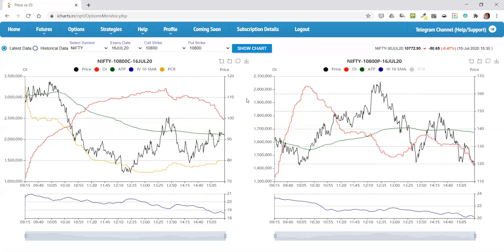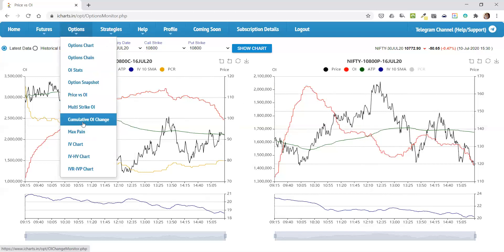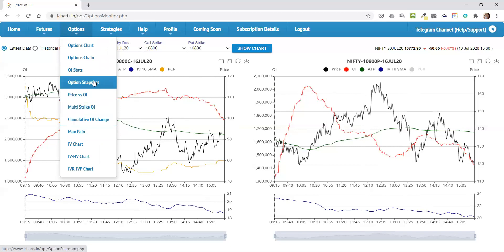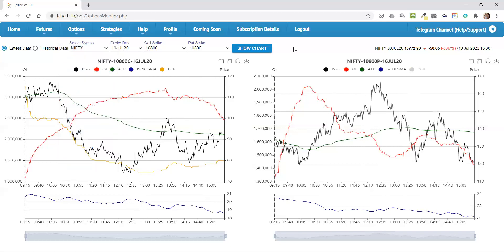I hope this is a good intro to Price versus OI. Look out for other videos where I go into cumulative OI change, multi-strike OI, OI stats, and other tools. Thanks.